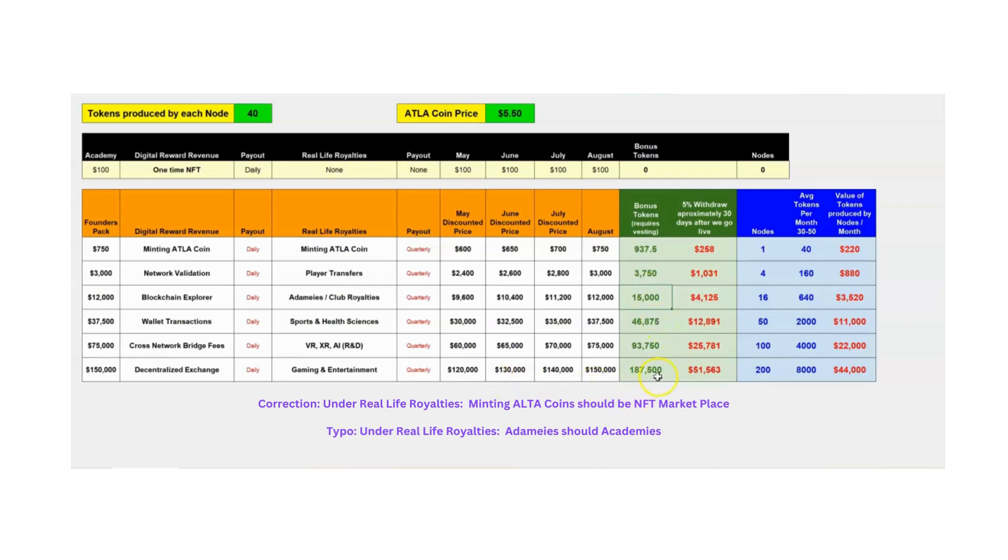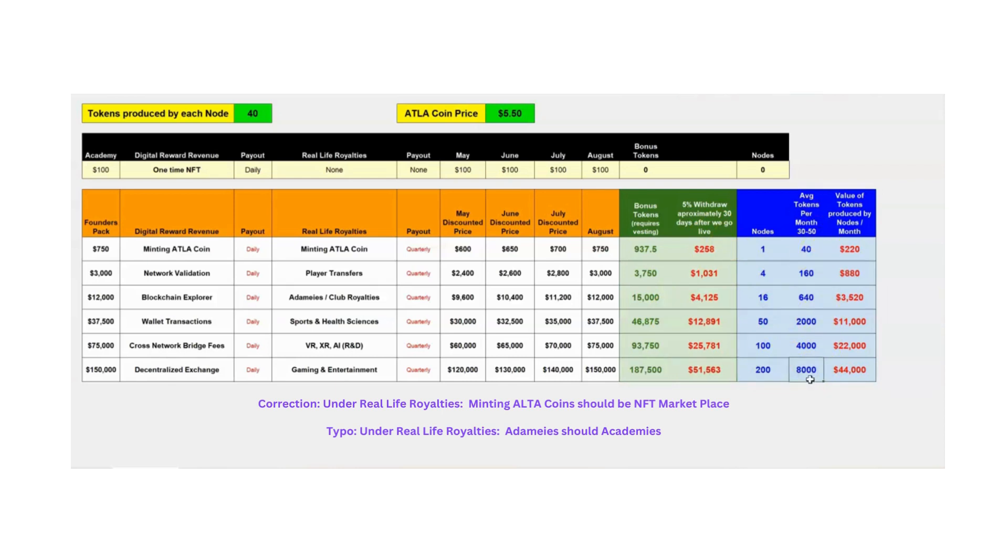In this top package, you're going to get 187,500 bonus tokens. And you'll get 200 nodes. And if it only produces 40 a month, that's 8,000 tokens a month for you, for your residual income. That's about, at $5.50, that's about $44,000 a month. Again, about three months later, you cover yourself as far as your return on your investment. You can play with the spreadsheet and the numbers all you want.